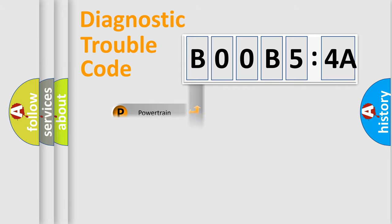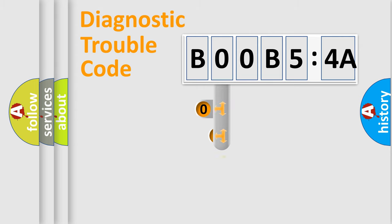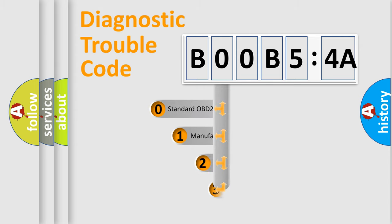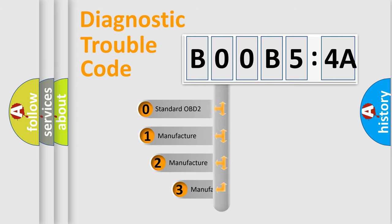Powertrain, Body, Chassis, and Network. This distribution is defined in the first character code.